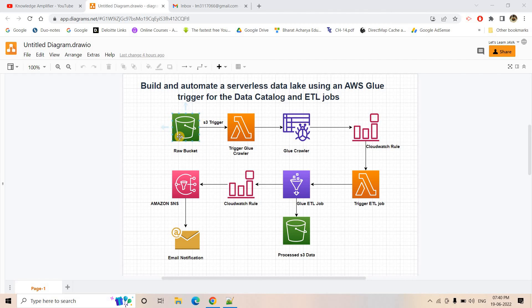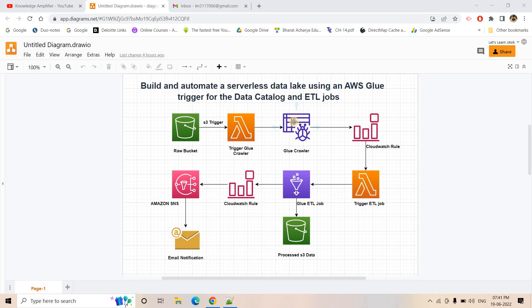Suppose our data is coming into a raw S3 bucket as CSV data, and the ultimate goal is converting that CSV data to Parquet. Once the data arrives in the raw S3 bucket, a Lambda should be triggered based on an S3 event notification. That Lambda will start a Glue crawler which will crawl the dataset that was just dumped in the raw S3 bucket, infer the schema, and create or update a table in our Glue catalog database.